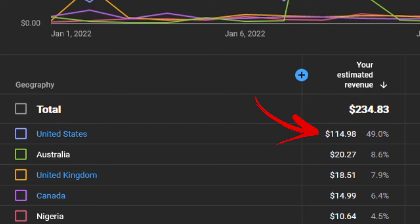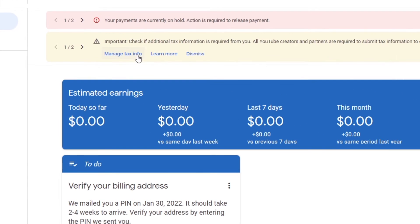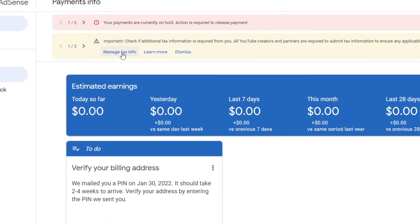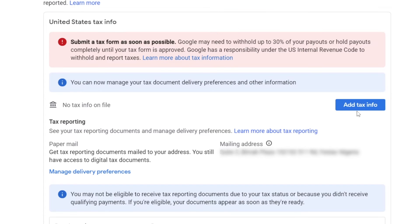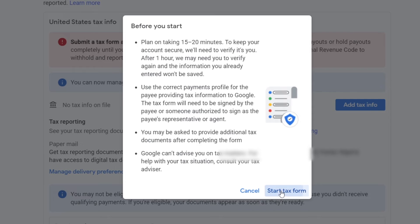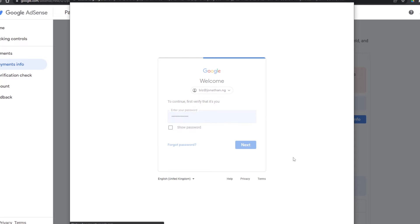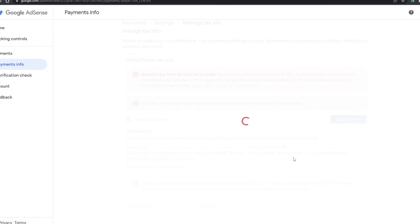To submit your tax info, go to the Google AdSense website, log into your account, click on 'Manage Tax Info', then click on 'Add Tax Info'. Read the information before you start, and if you are satisfied, click 'Start Tax Form'. You'll be required to log in again to your AdSense account to reauthenticate.